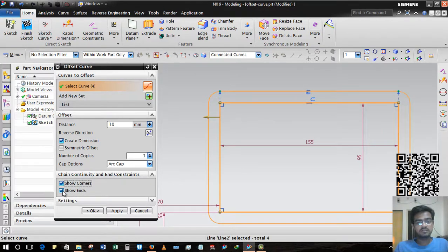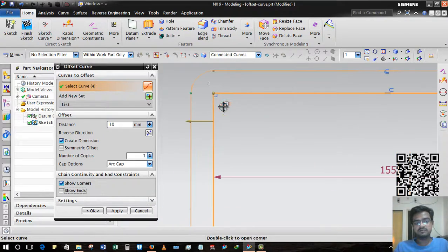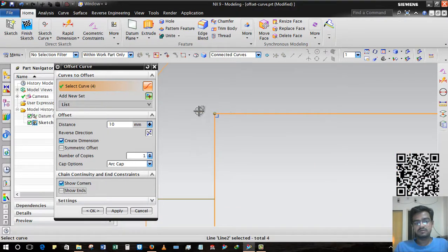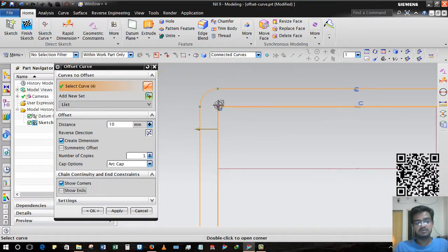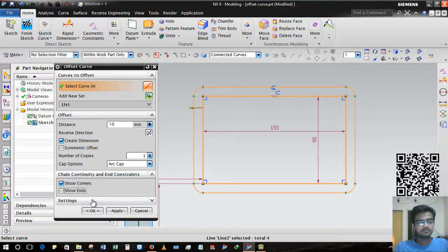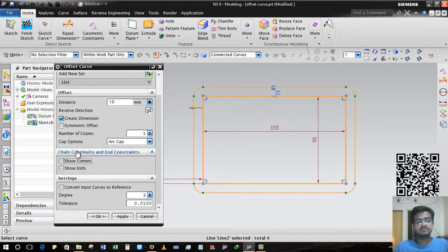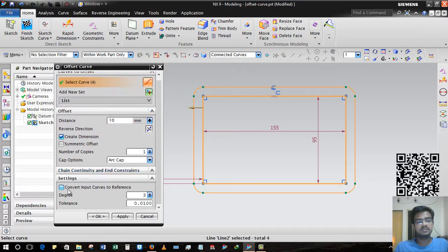Then Show Corners will be selected. You can see the corners. In the Settings there are another options. I am deselecting this.